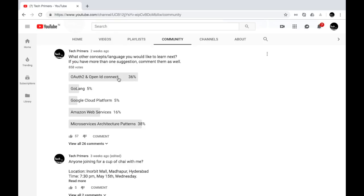Two weeks ago I posted a poll on what other concepts or languages you would like to learn next. Most of you voted for microservices architecture patterns and OAuth/OpenID Connect, so I'll be starting both these series in parallel. I've been almost done with the Kubernetes series — I've done the deployment strategies in Kubernetes — and most of you wanted to learn OAuth and OpenID Connect along with microservices architecture patterns.